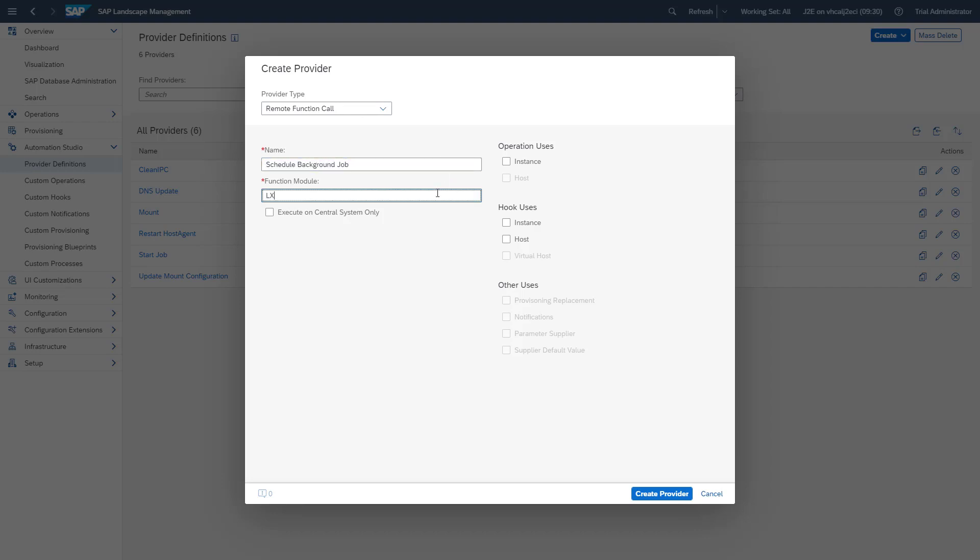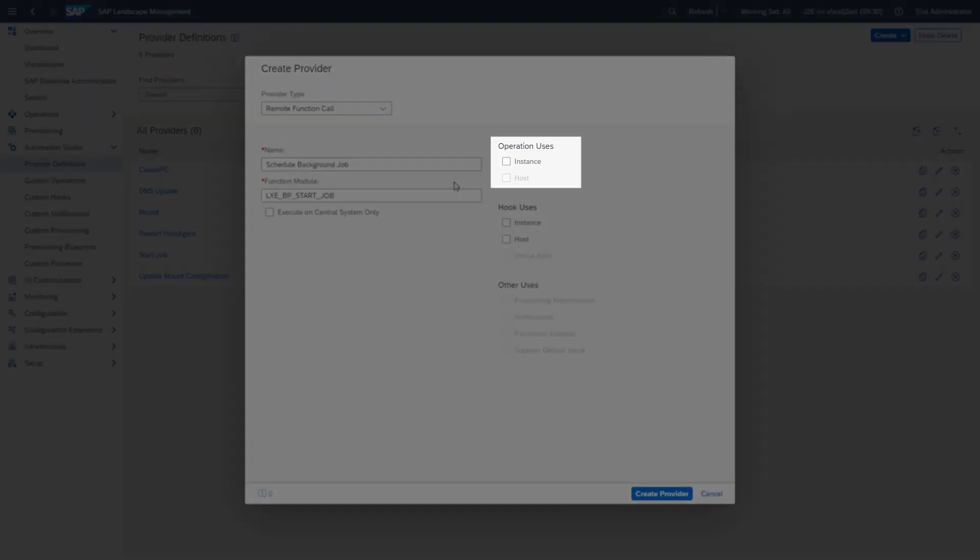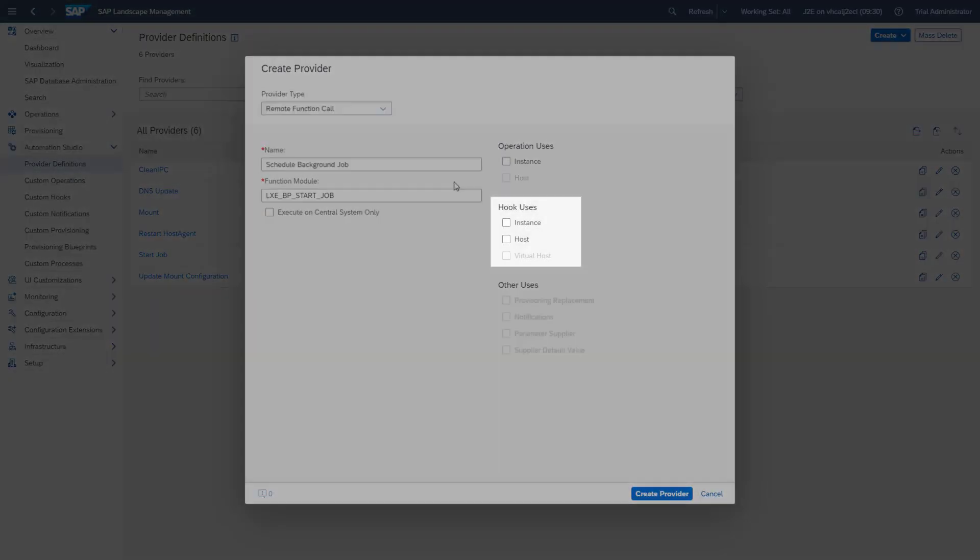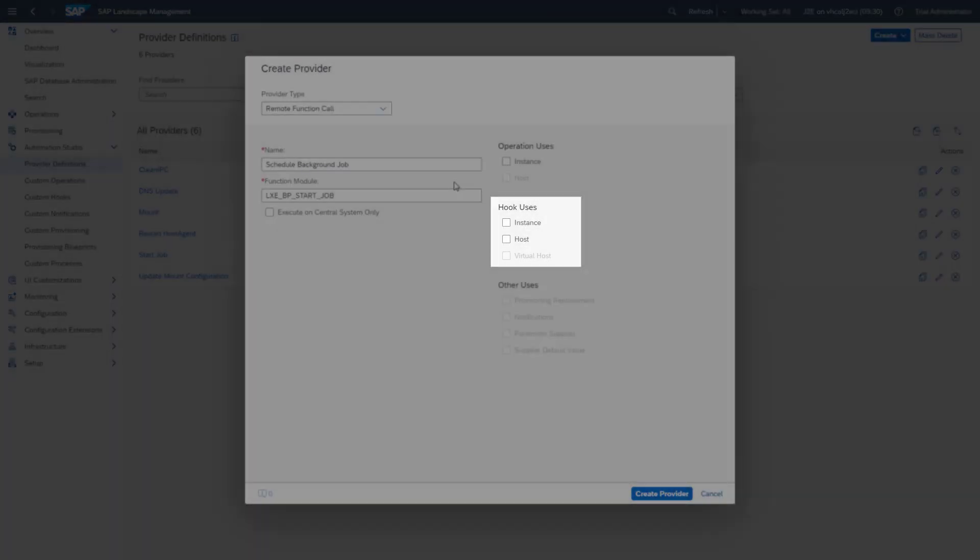Now we have to enter the name of the function module that we want to call. We also need to determine if our extension can be used for a custom operation or a custom hook afterwards.